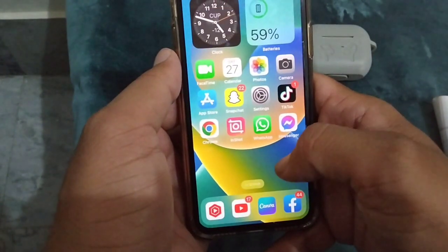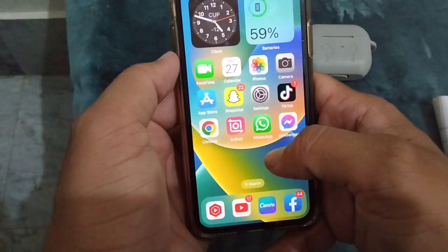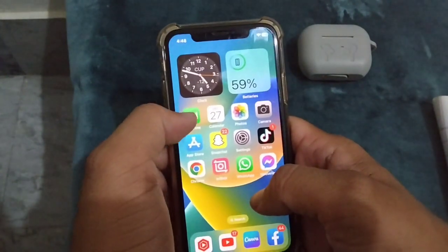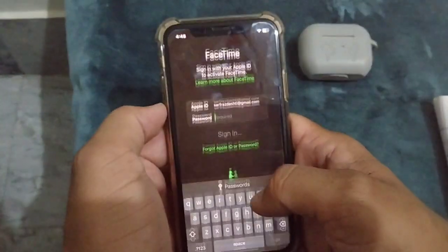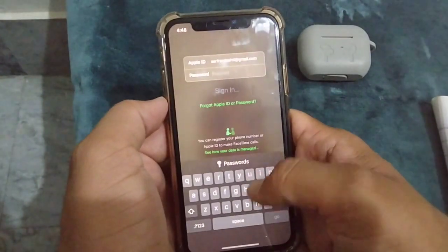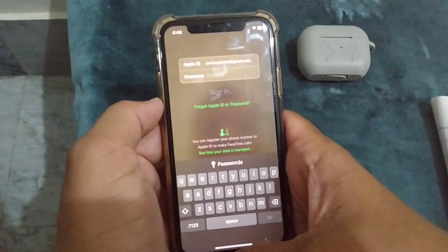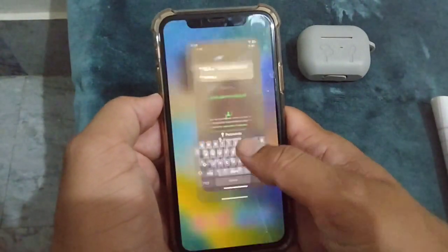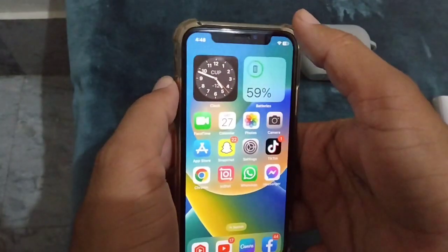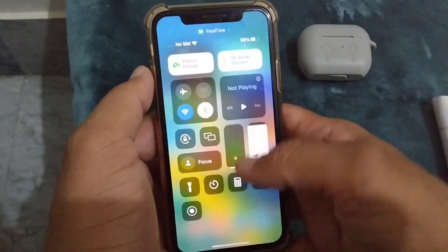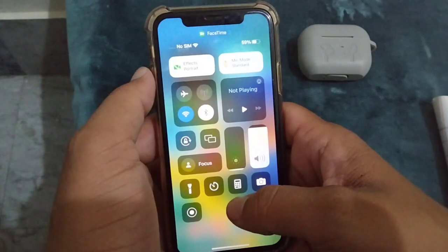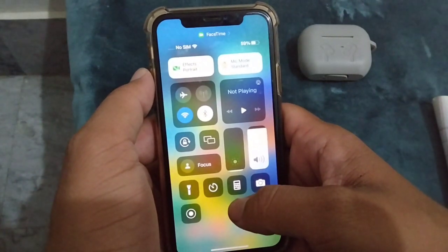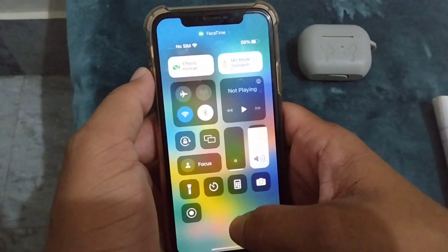To fix this, open any video app on your iPhone — I'm opening FaceTime. Once you open any video app, go to your control center and you can see that effects, portrait, and mic mode are now available.